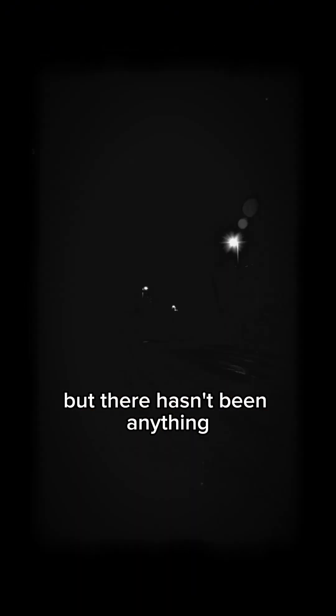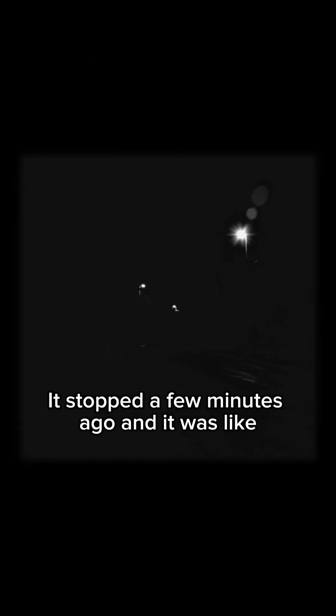I tried to follow the sounds, find whatever was making them, but there hasn't been anything. And then the music stopped a few minutes ago.